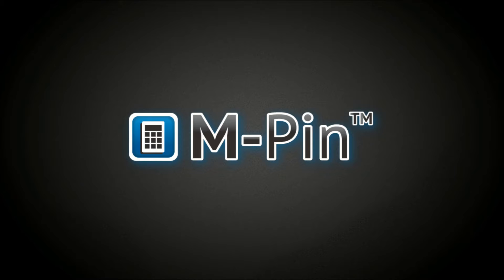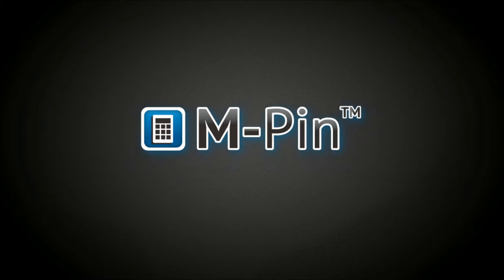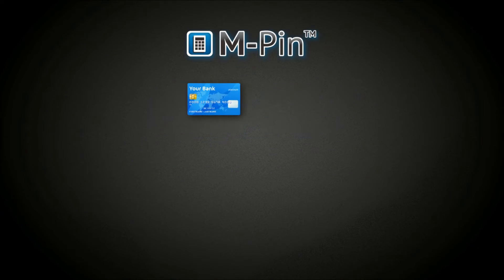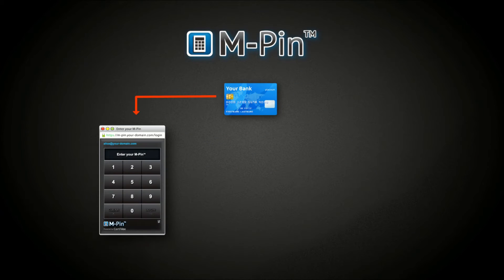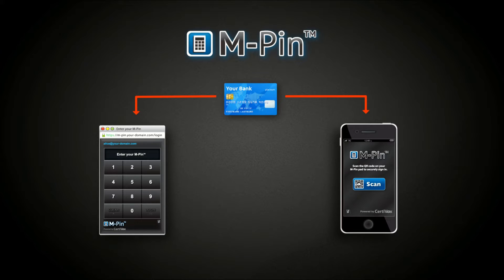For the user, MPIN acts as if there's an ATM card stored securely in the browser or optionally, their MPIN mobile client.